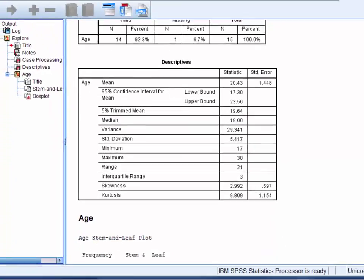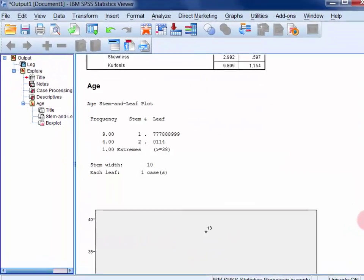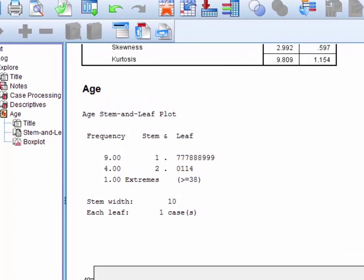Now if we look at the stem and leaf plot, we can see how the median is a better indicator of centrality in this distribution than the mean is. The median is here with the same number of cases above and below it, whereas the mean is here with only 4 cases above it and 10 below.